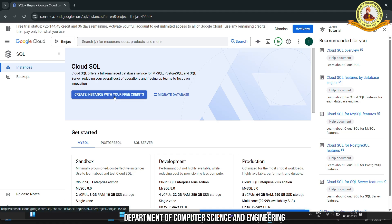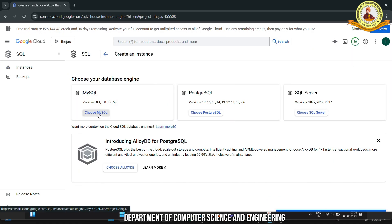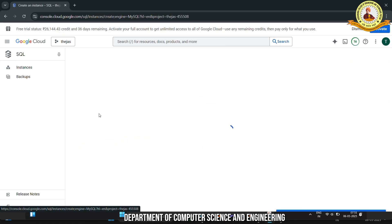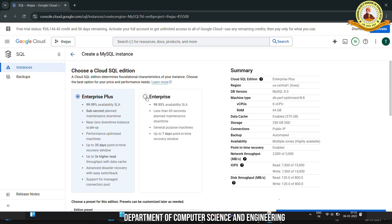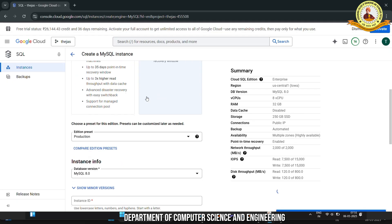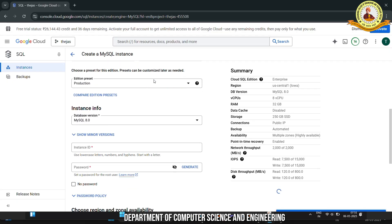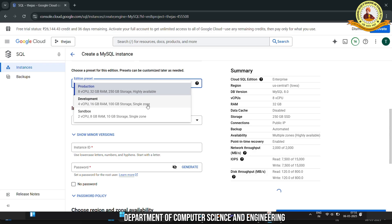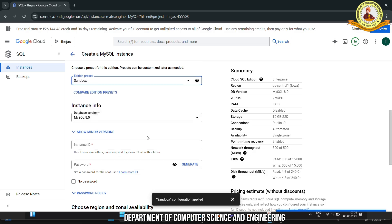Click to Create Instance using your free credits, then click to choose MySQL. Choose Enterprise as the Cloud SQL Edition. Select Edition preset as Sandbox. Then enter the instance ID and enter the password.